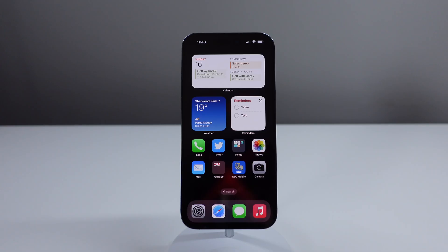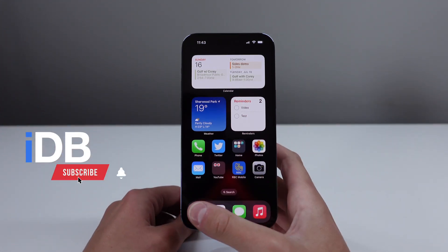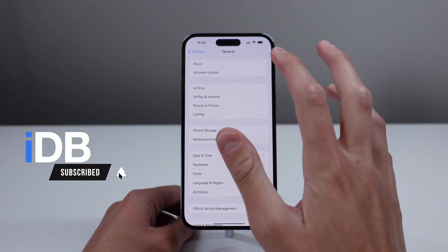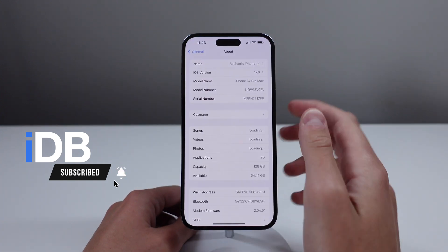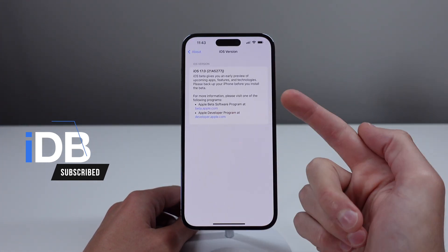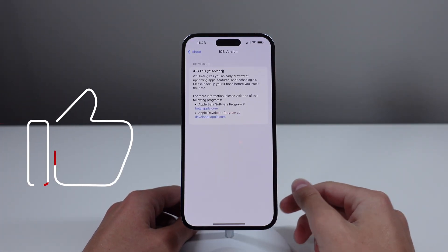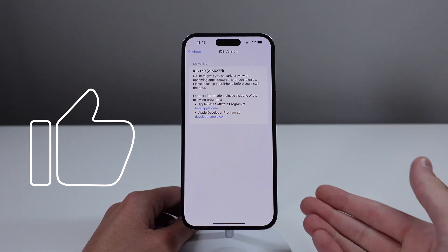My name is Michael, you guys are watching iDB, and to celebrate the public release of the iOS 17 beta, I want to go ahead and show you some of my favorite features in iOS 17.